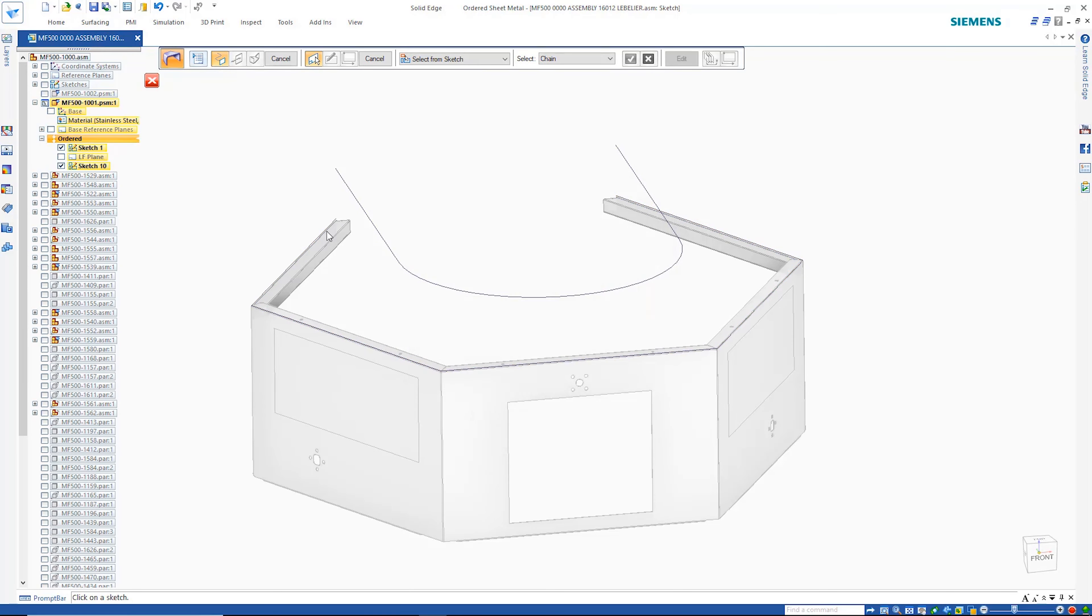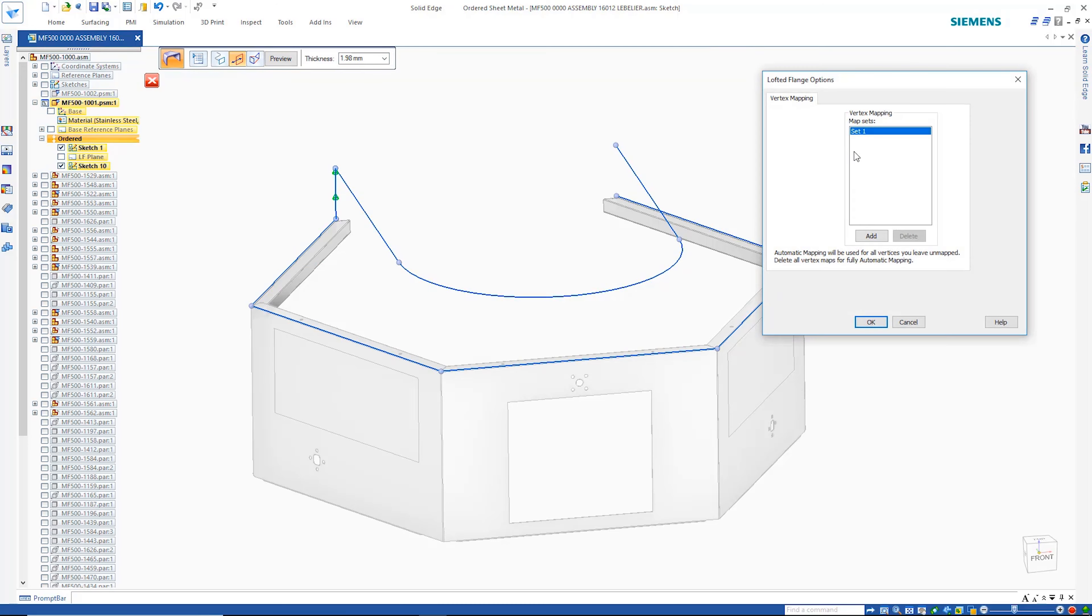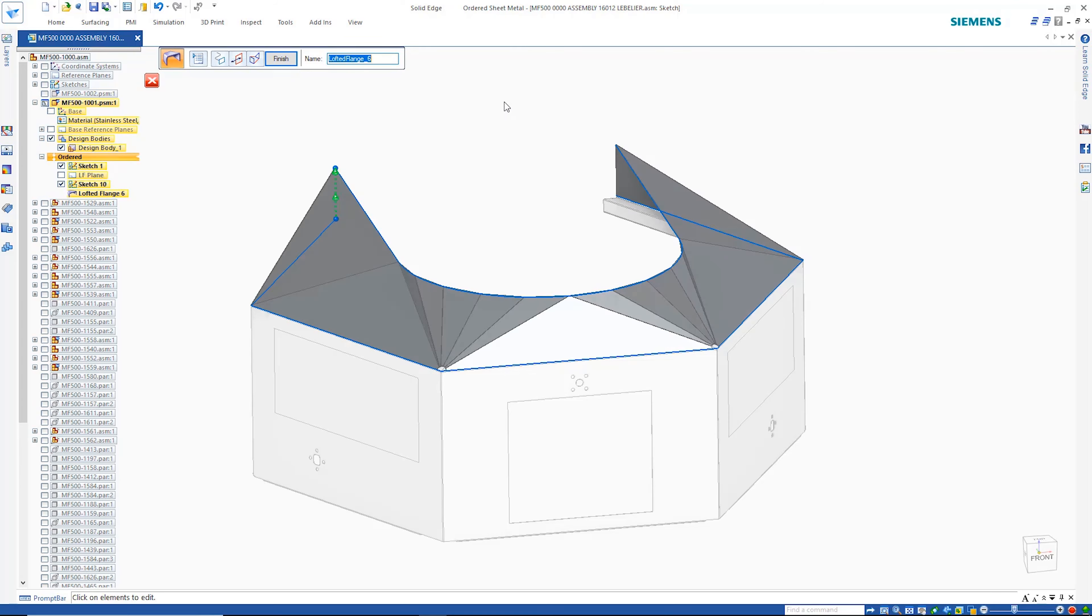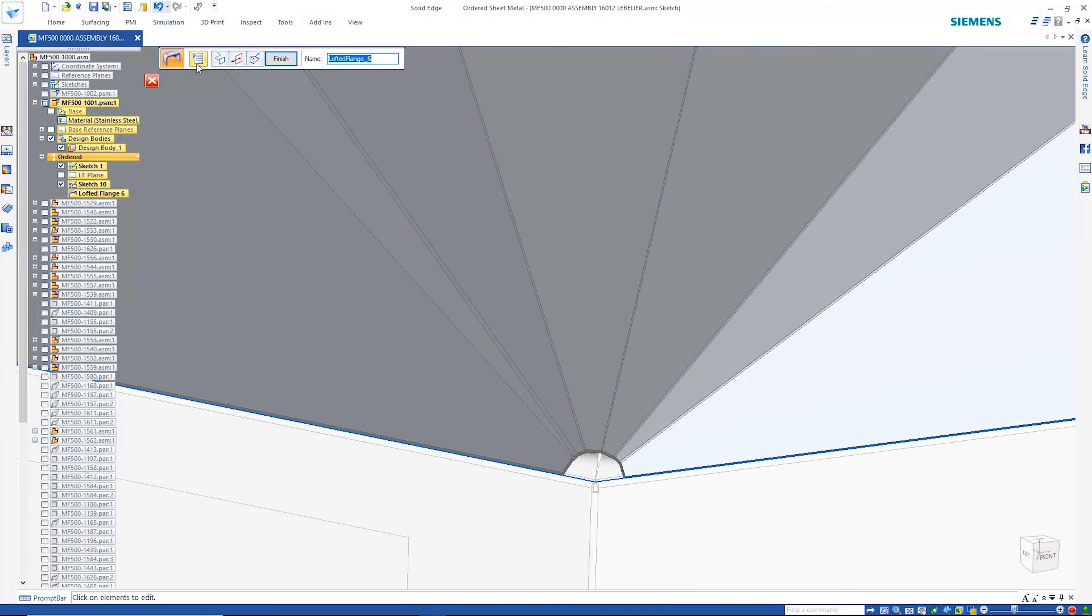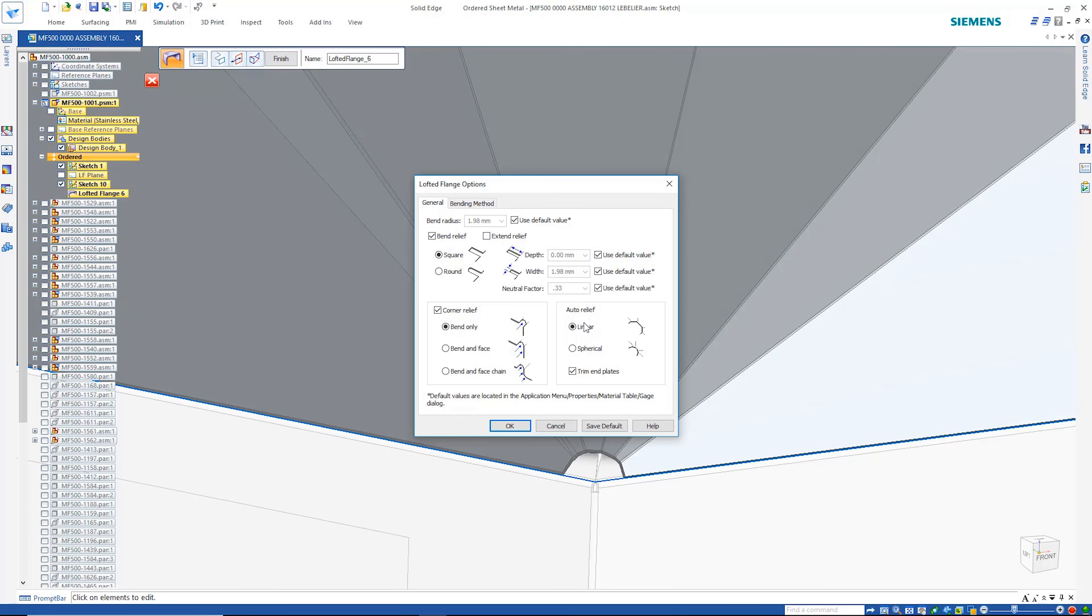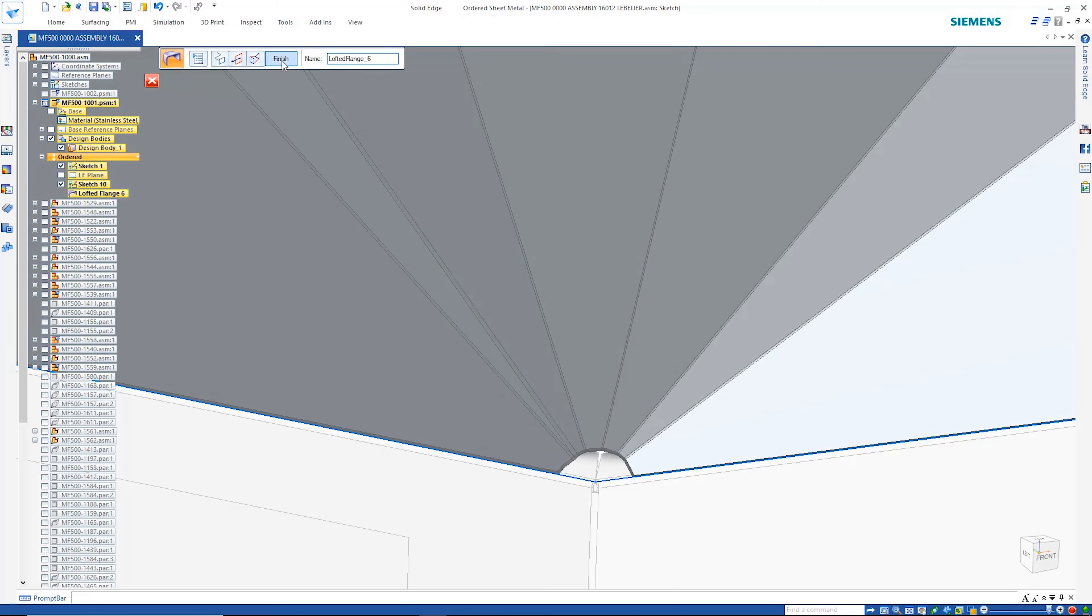Here we'll choose to add physical bends. The ability to define vertex maps gives complete control over the resulting transition. Auto-relief options give users the power to define exactly the parts they need.